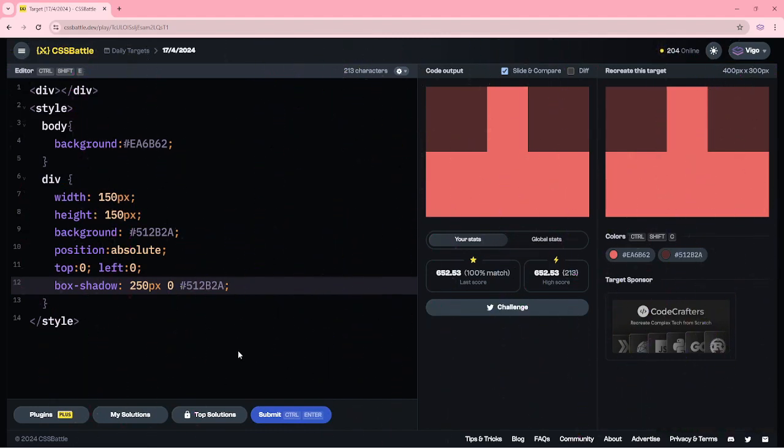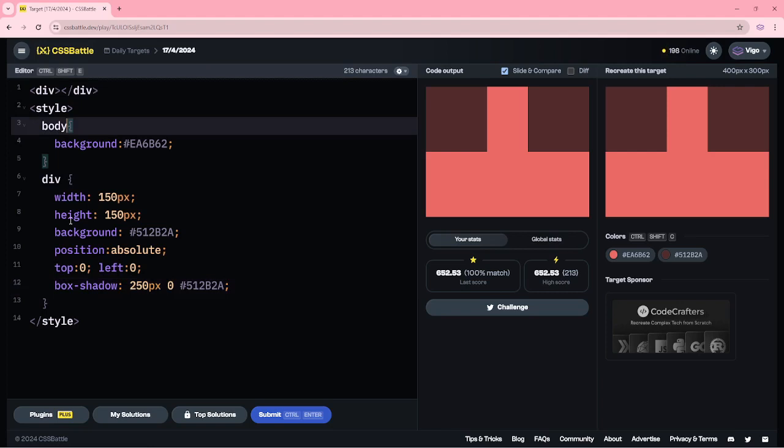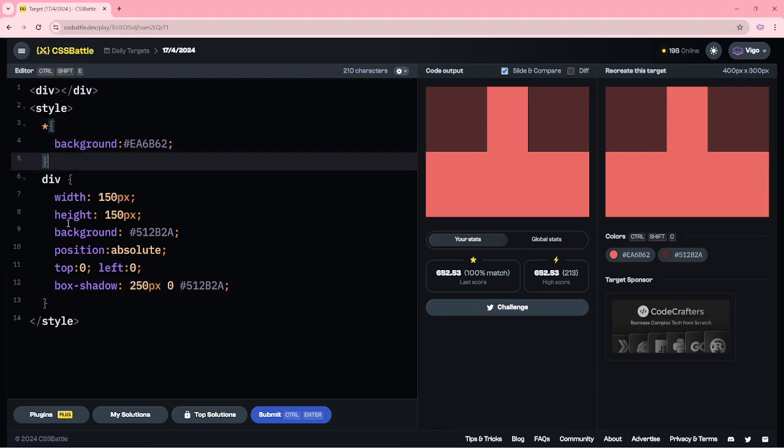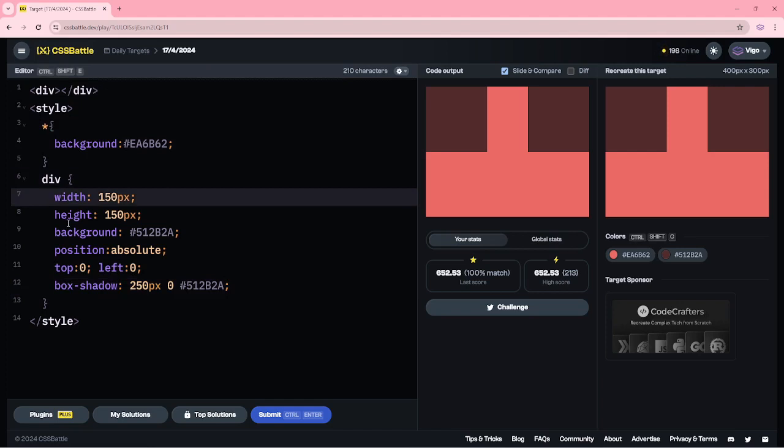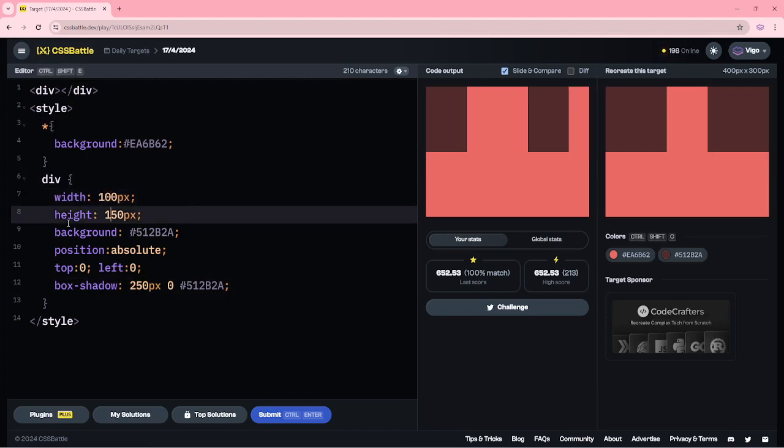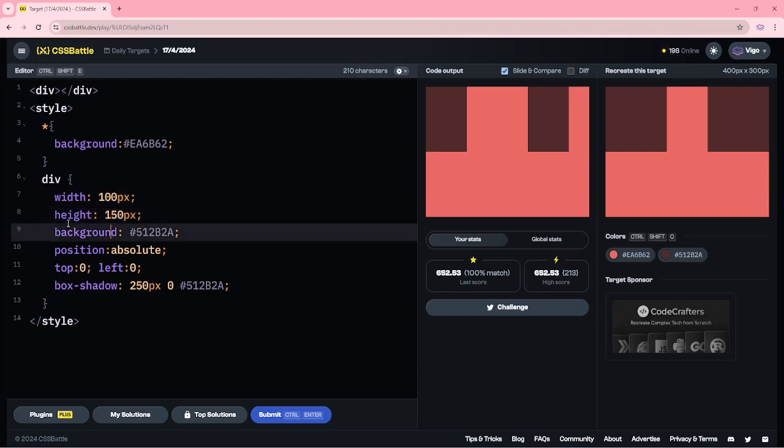Now I am going to change this code by using border inline. Here, changing body to asterisk. Here, width 100 pixels, height 150. I am removing the background.